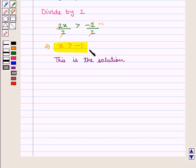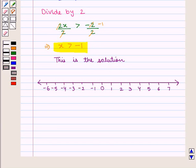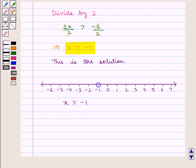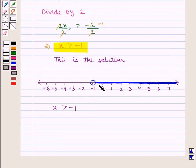Now let us plot x greater than minus 1 on the number line, where positive integers are to the right of 0 and negative integers to the left. We mark minus 1 with an open dot since minus 1 is not included, and shade the portion to the right of minus 1, as all numbers greater than minus 1 are included.